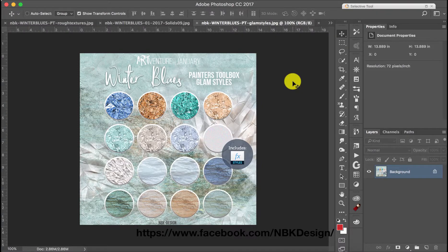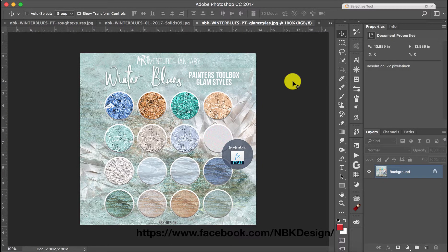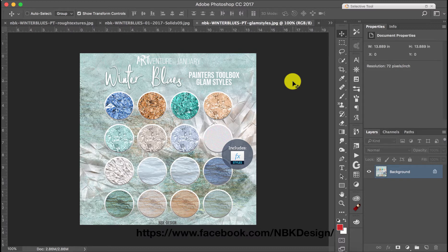Hi everyone, this is Joanna here for NBK Design and I have for you today the Painters 2 Box Glam Style from the Winter Blues 2017 collection.